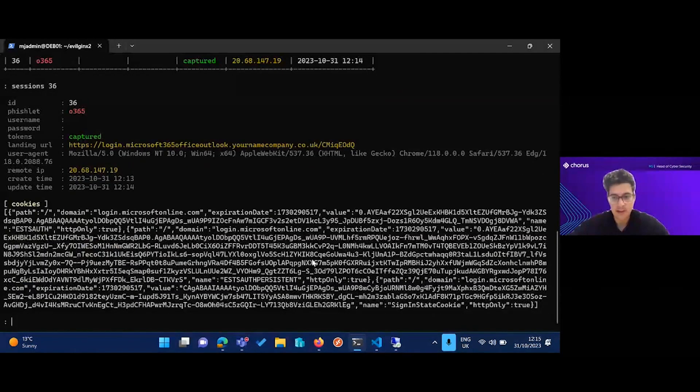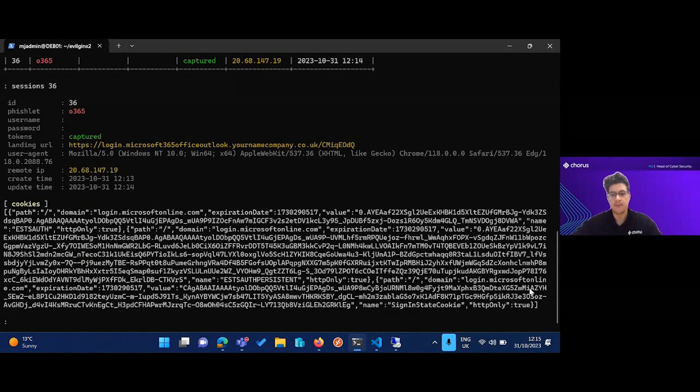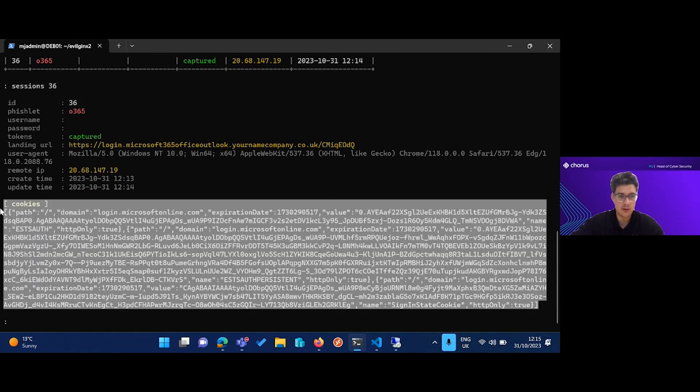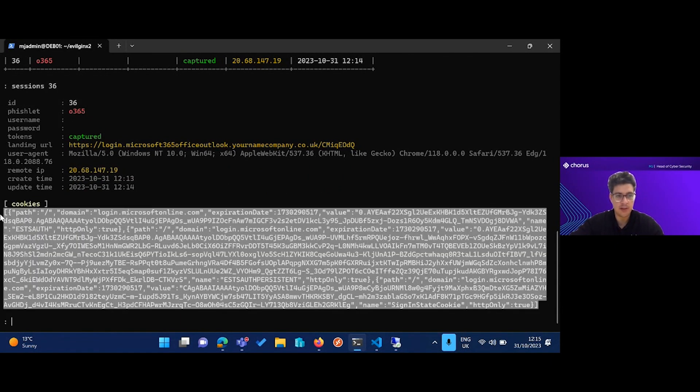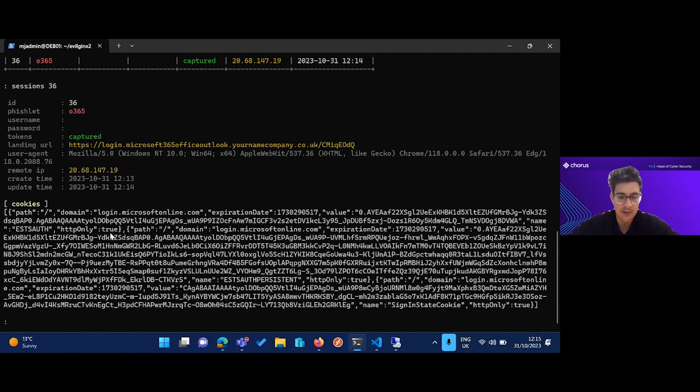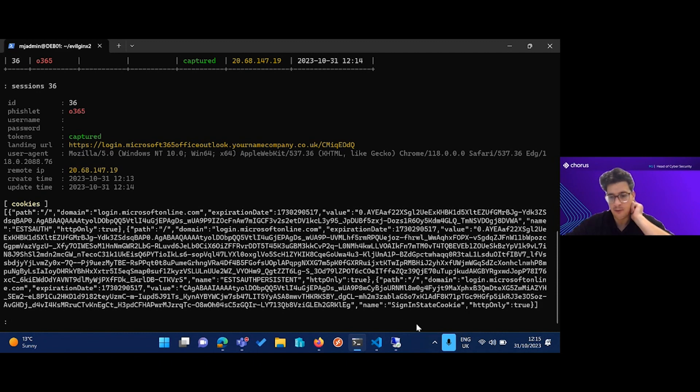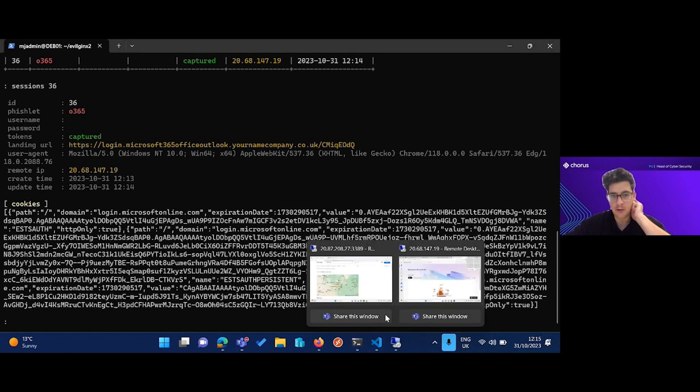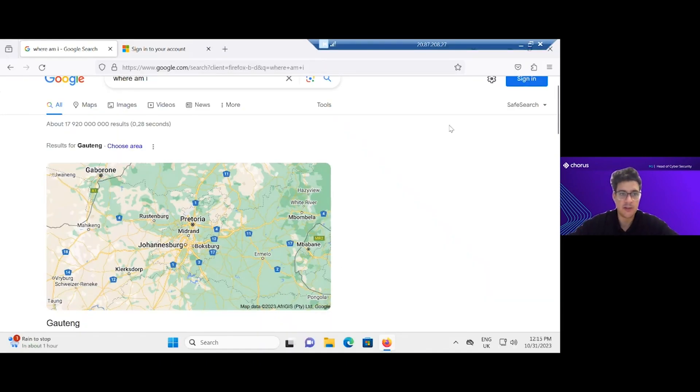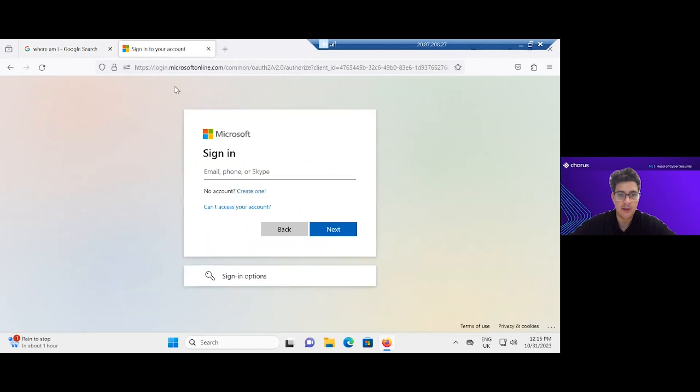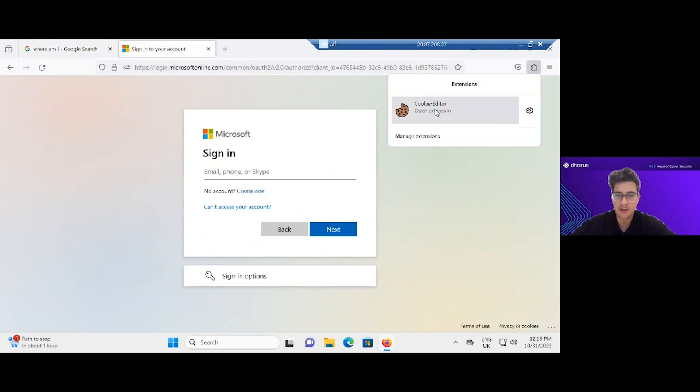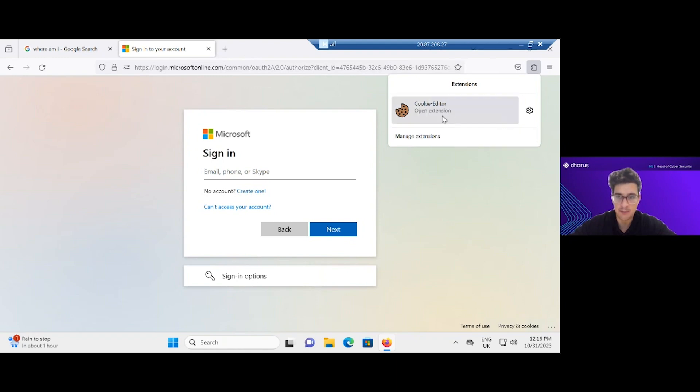Next step is to import these into a browser. So from my attacker box that was based in Johannesburg, I'm going to go to just Office 365, and I'm just going to use a cookie editor to import these cookies, and we'll pick up when I've imported the last one.